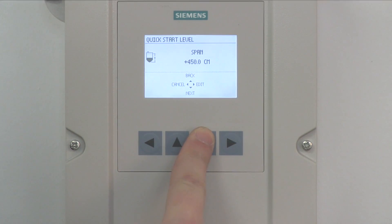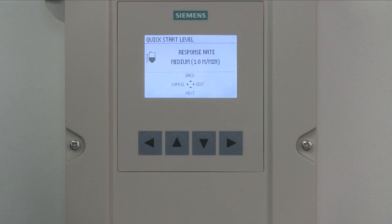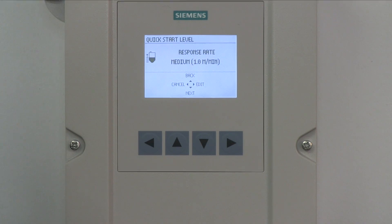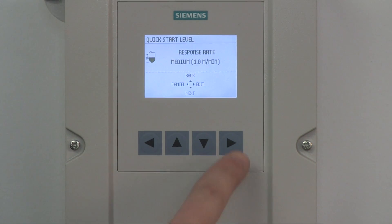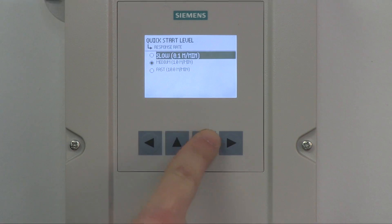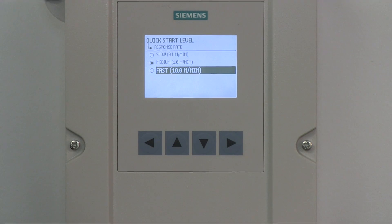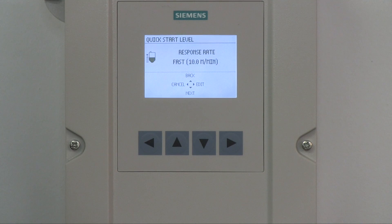Press the down arrow to select Next to proceed to the next wizard step. The next step is to set the reaction speed of the device. The factory response rate default is set to Medium, which is a rate of level change less than 1 meter in 1 minute. Press the right arrow to select Edit to modify this value. There are three options for speed of response: Slow, Medium, and Fast. Your response rate should be set slightly higher than the maximum process response change. Using the up or down arrows, highlight your response rate and press the right arrow to enter your selection. Press the down arrow to select Next to proceed.